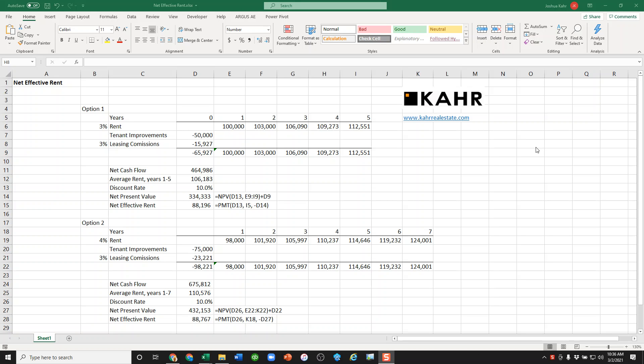Hi again, Josh Carr here. Today I'd like to talk about net effective rent. This is something I get questions about and it's something that a lot of people don't seem to know how to calculate. It's not that hard actually, it just confuses people.